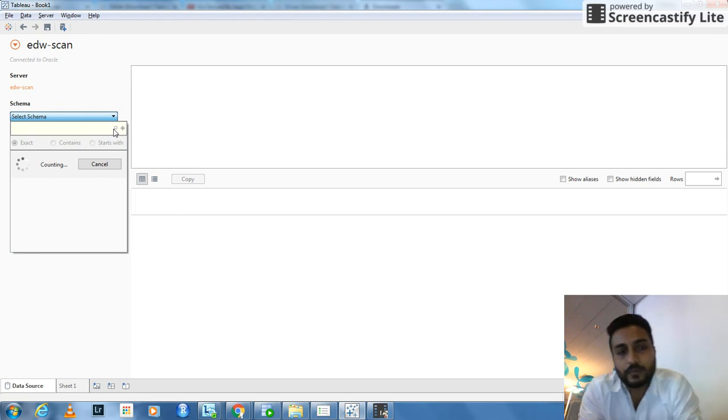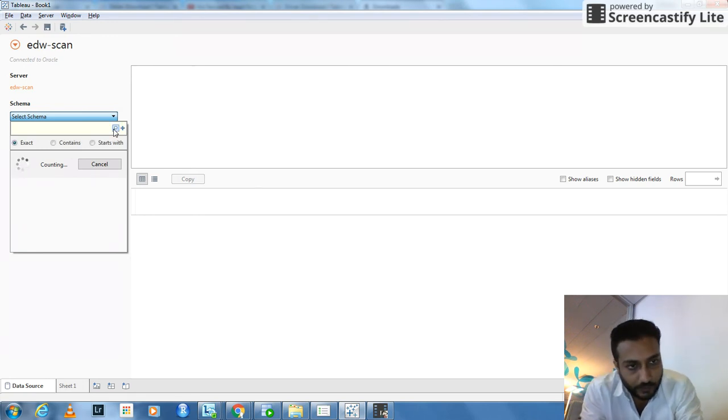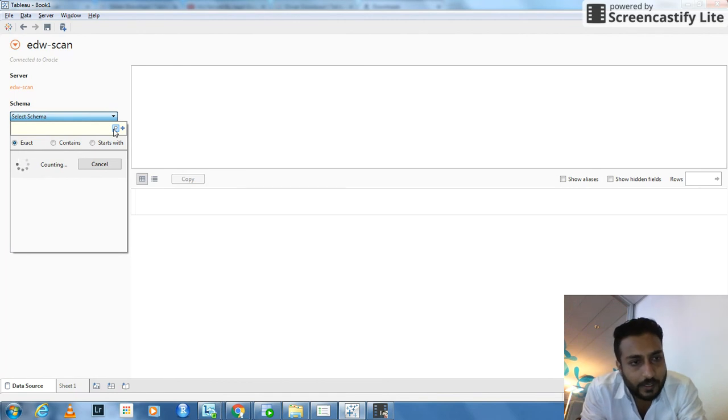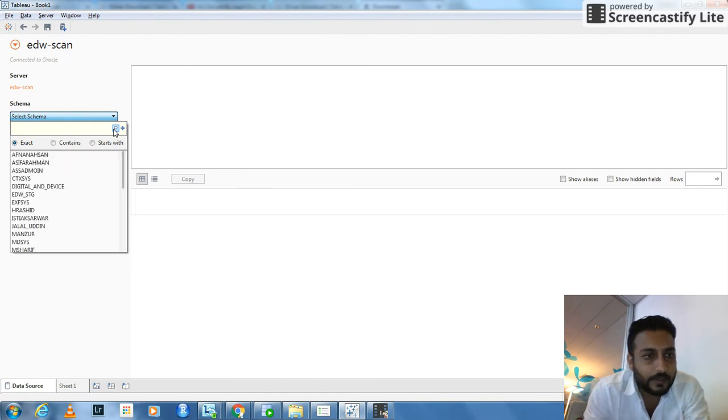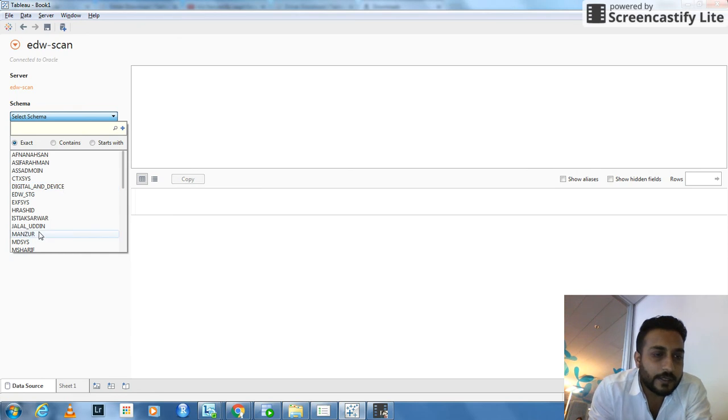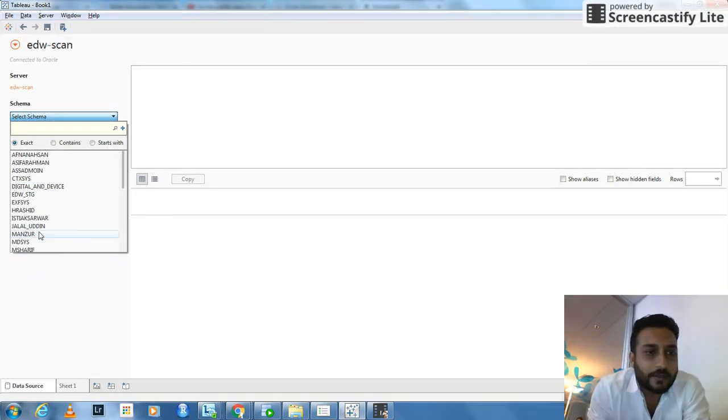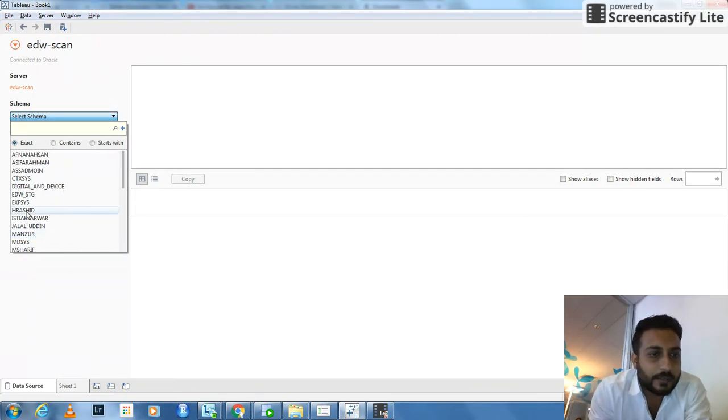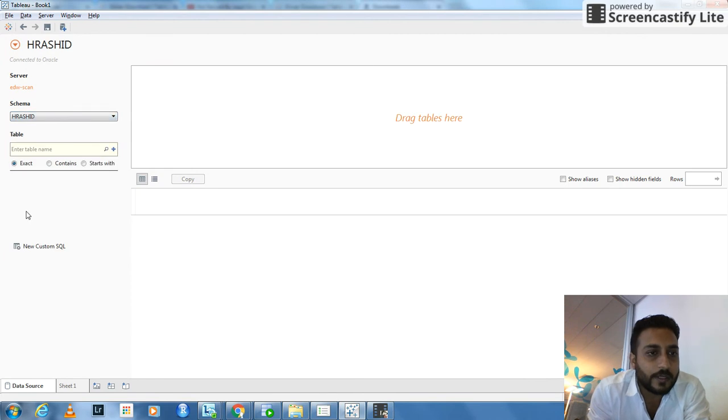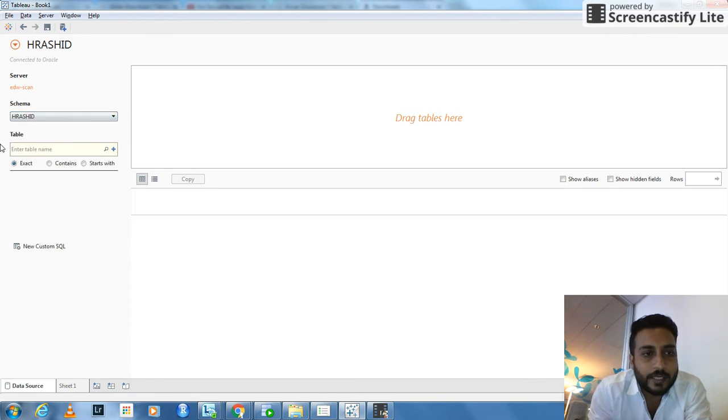Let's wait for a while for it to show all the schemas. I think it's coming. It will populate all the schemas over here. See, all the schemas are here. These are my colleagues' schemas. So I'll just select this one, Harun Roshin, one of my colleagues.